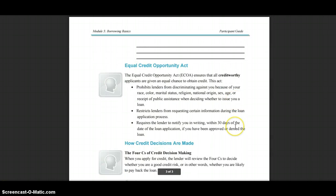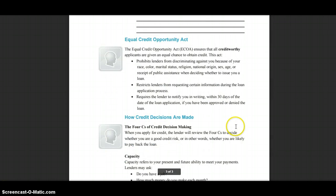Skipping Activity 3. The Equal Credit Opportunity Act, or ECOA, ensures that all credit-worthy applicants are given an equal chance to obtain credit. This act prohibits lenders from discriminating against you because of your race, color, marital status, religion, national origin, sex, age, or receipt of public assistance when deciding whether to issue you a loan.